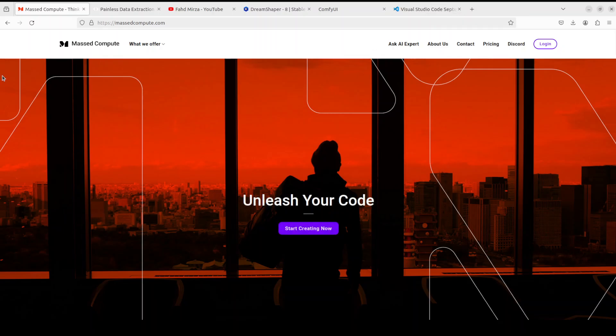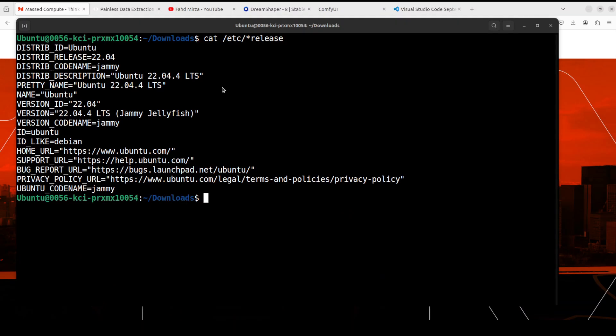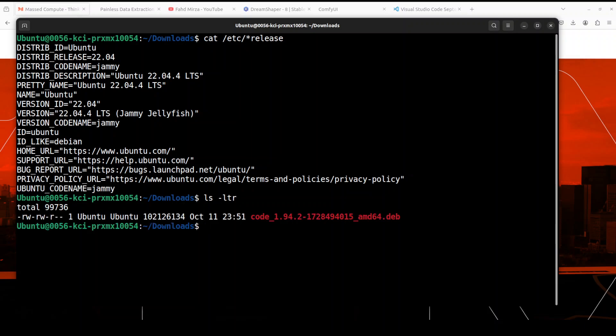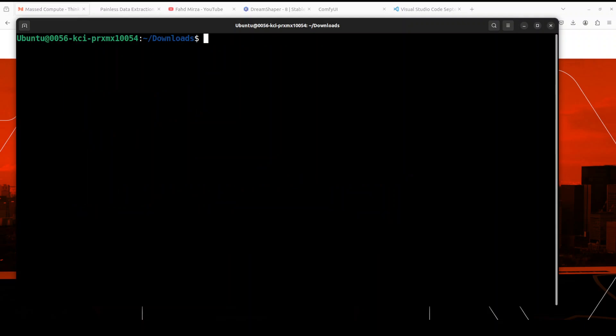Okay, so let's go back to our terminal. Now if I do ls -ltr here, you will see that I have this code file which we already downloaded. Let's clear it, and now in order to install it, all you need to do is sudo because I'm not root at the moment, and run dpkg -i and then code.